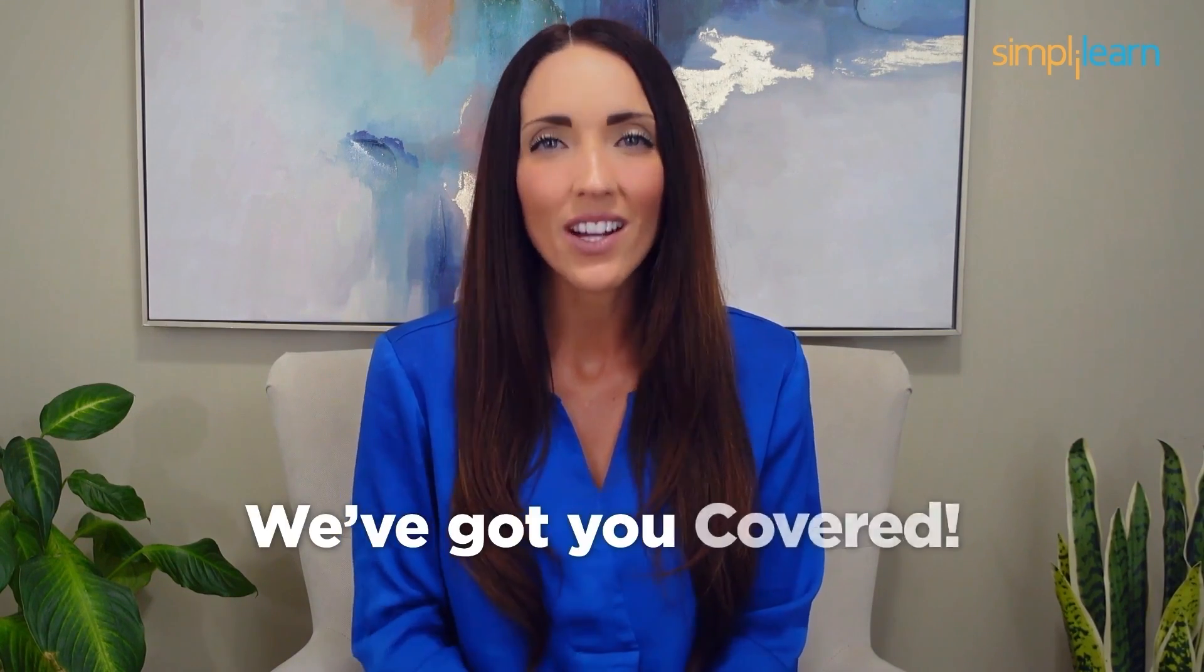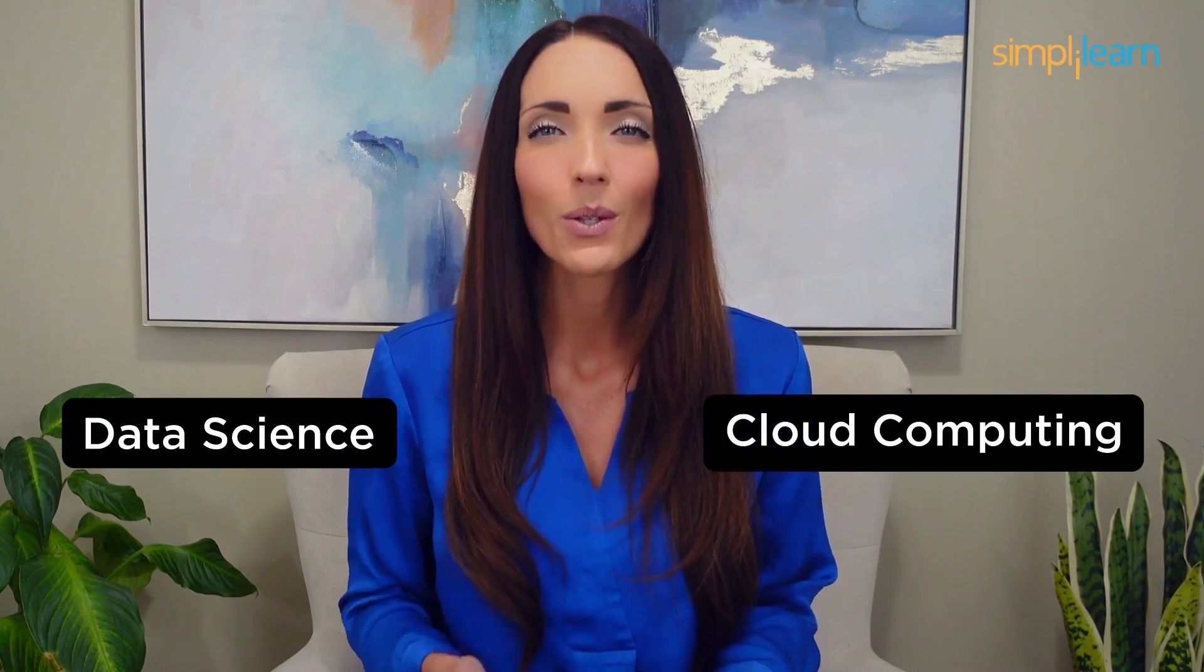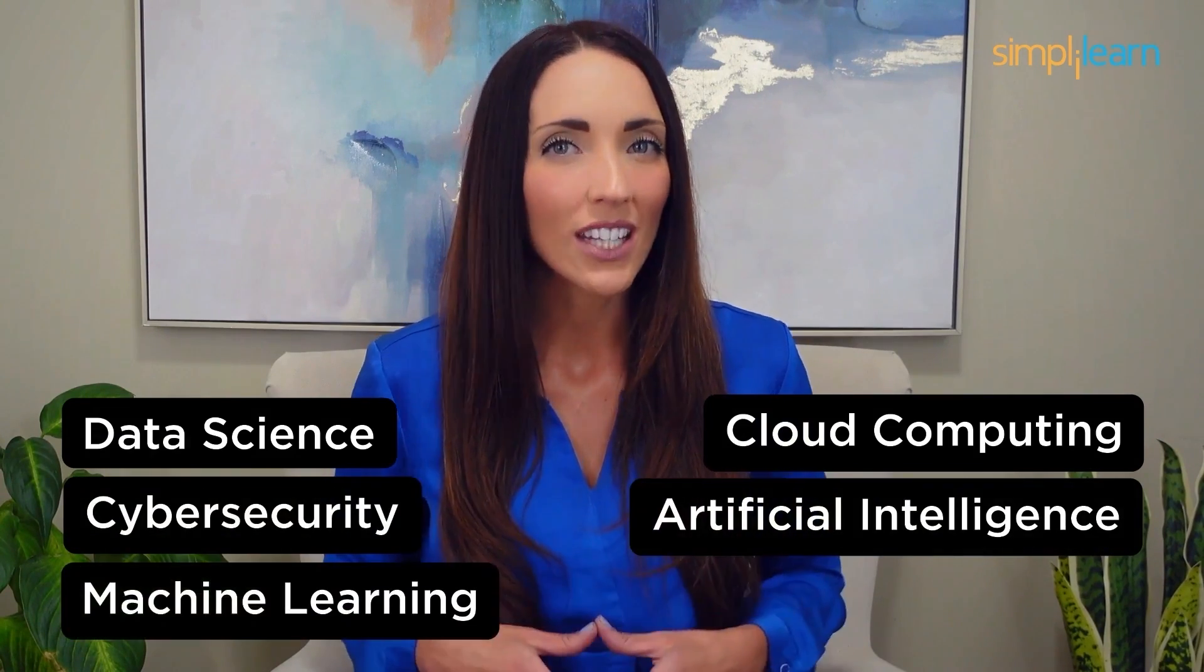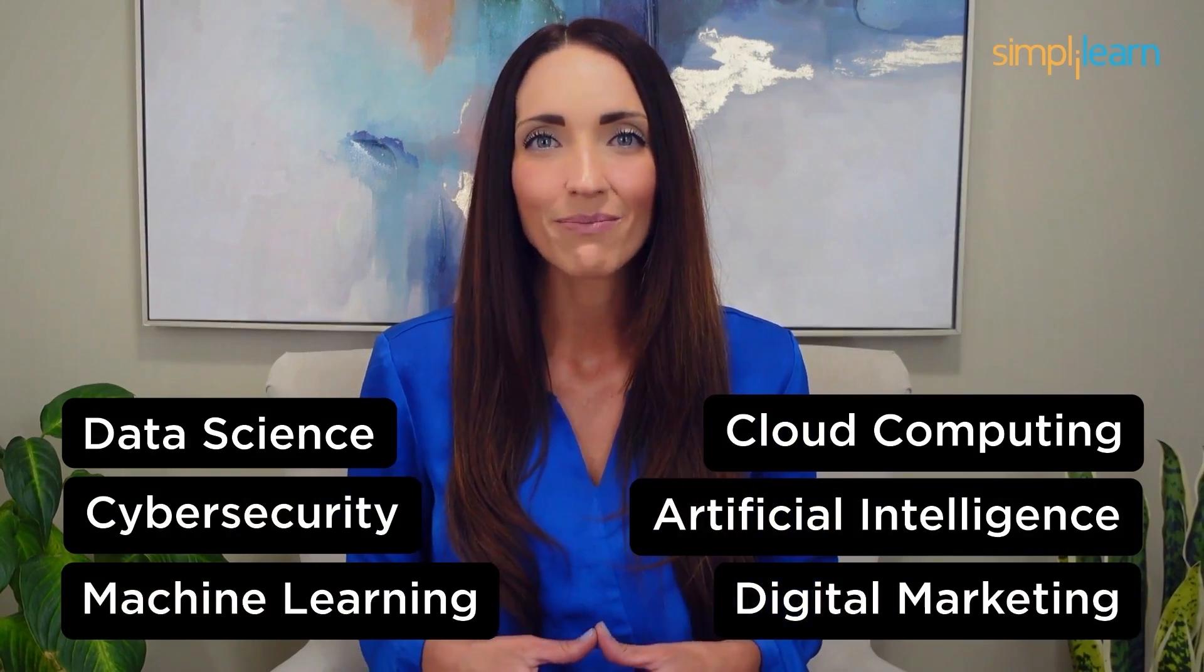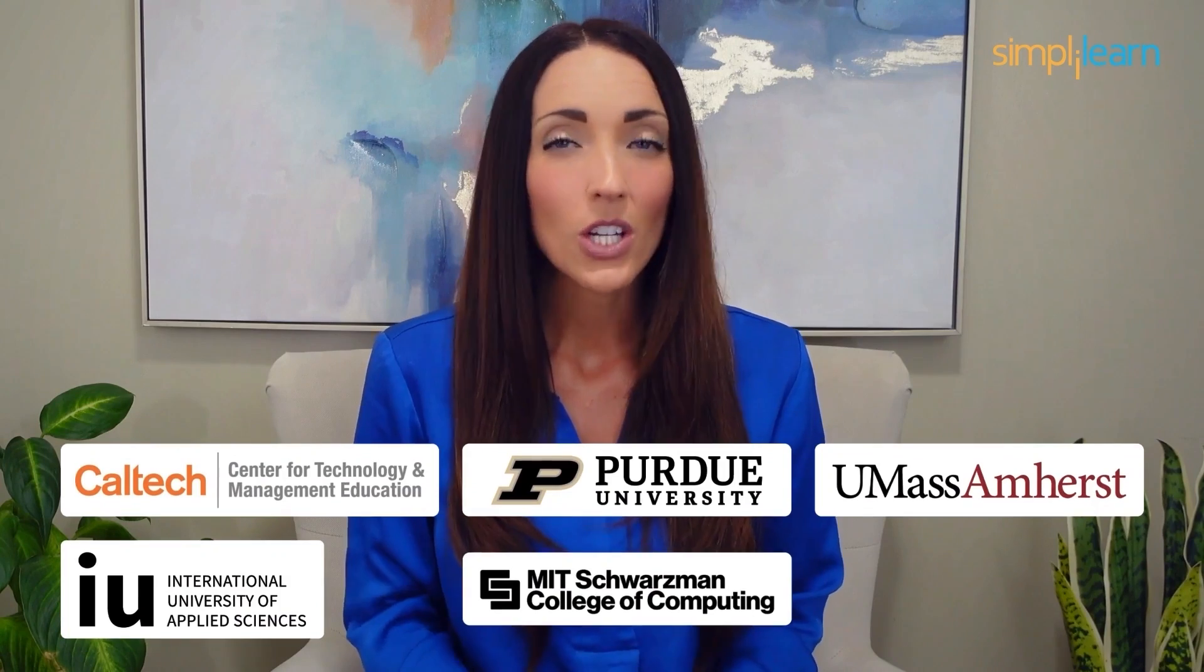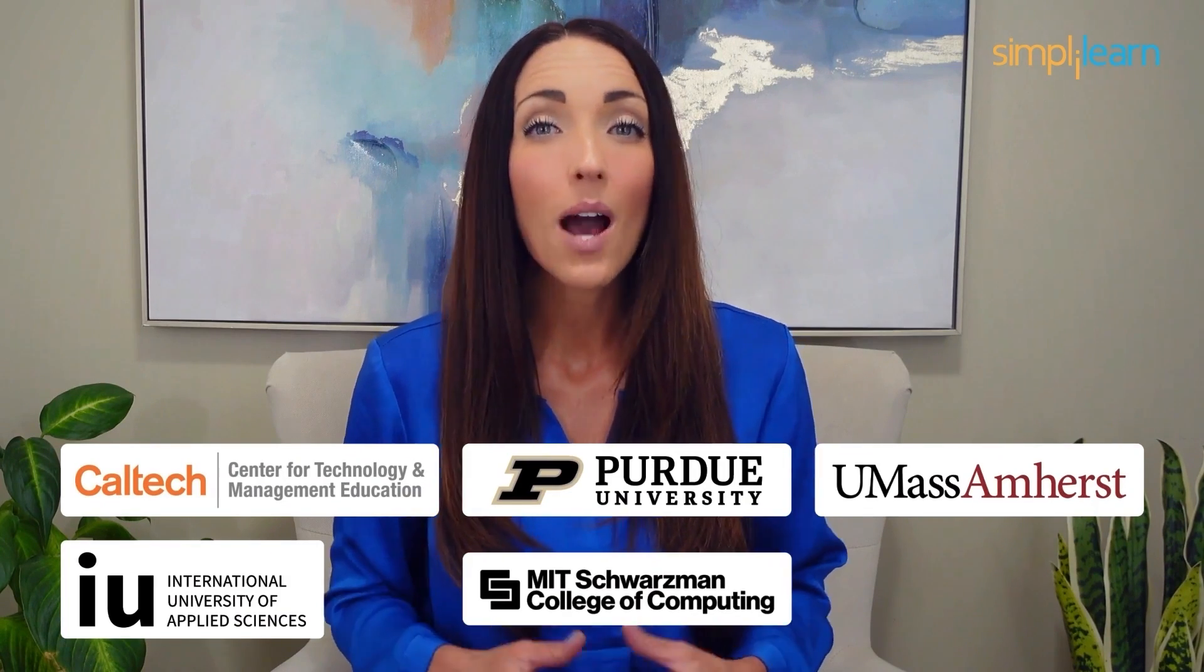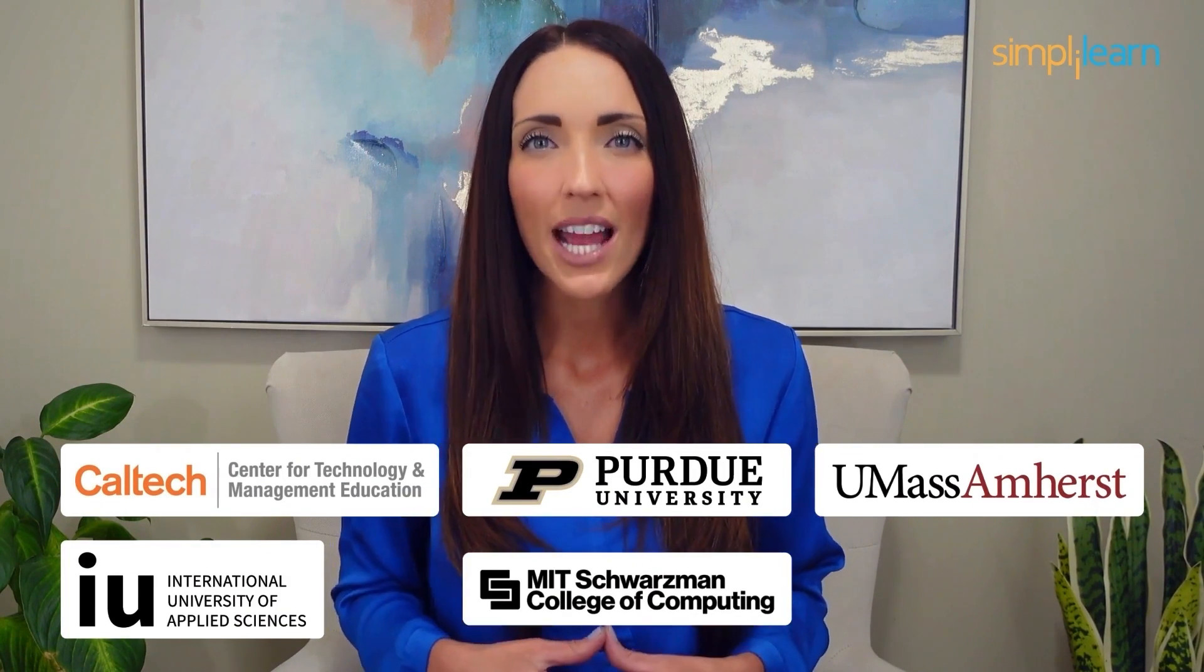Staying ahead in your career requires continuous learning and upskilling. Whether you're a student aiming to learn today's top skills or a working professional looking to advance your career, we've got you covered. Explore our impressive catalog of certification programs in cutting-edge domains including data science, cloud computing, cyber security, AI, machine learning, or digital marketing. Designed in collaboration with leading universities and top corporations and delivered by industry experts. Choose any of our programs and set yourself on the path to career success.